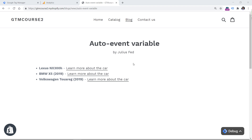What we could do is track these clicks with Google Tag Manager and send events to Google Analytics. The most standard implementation is to track these clicks and send click URLs as event labels to Google Analytics. And we could actually do that. However, in this case, I want to show you the power of the auto event variable.